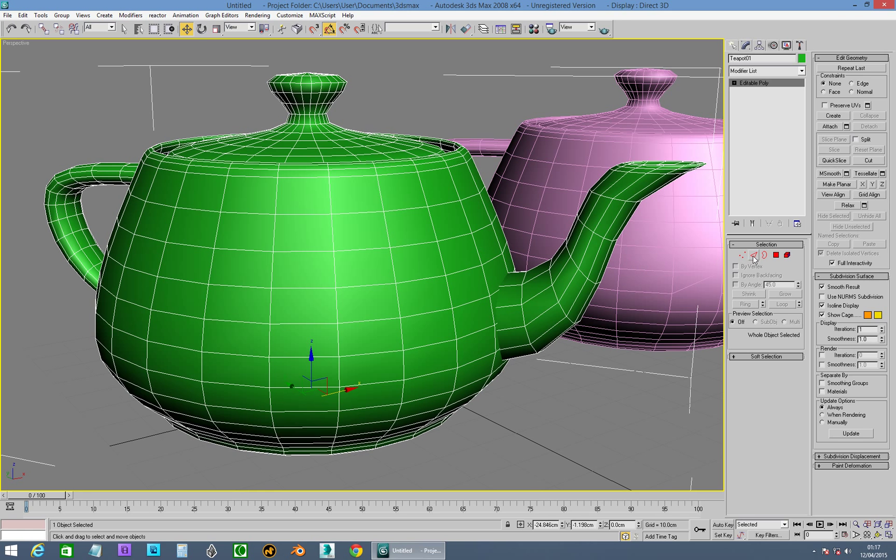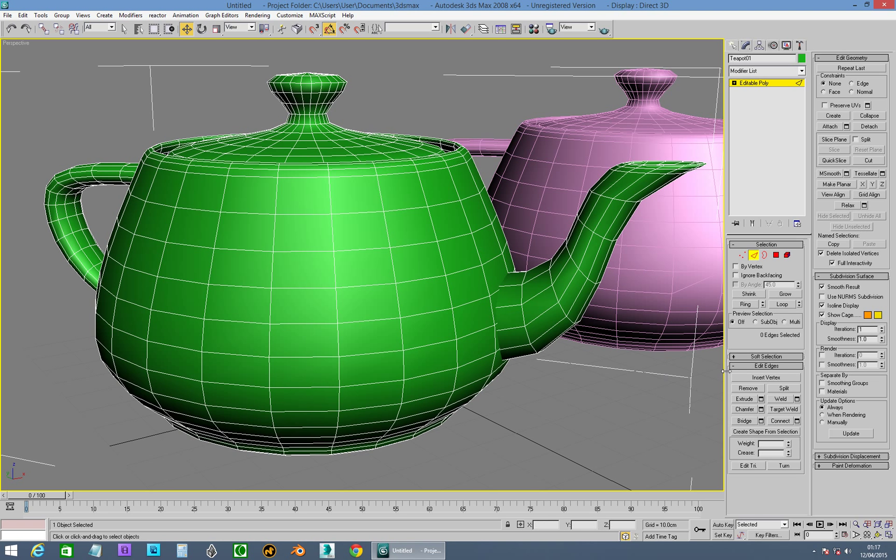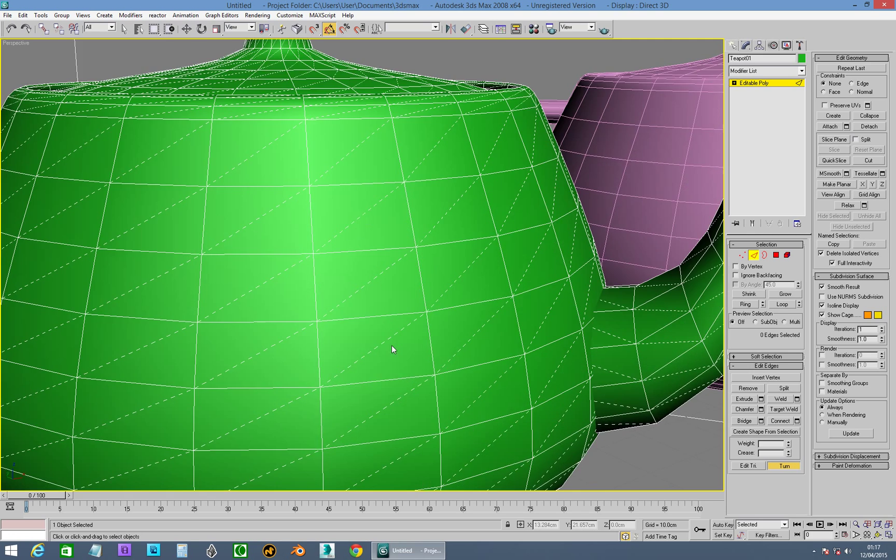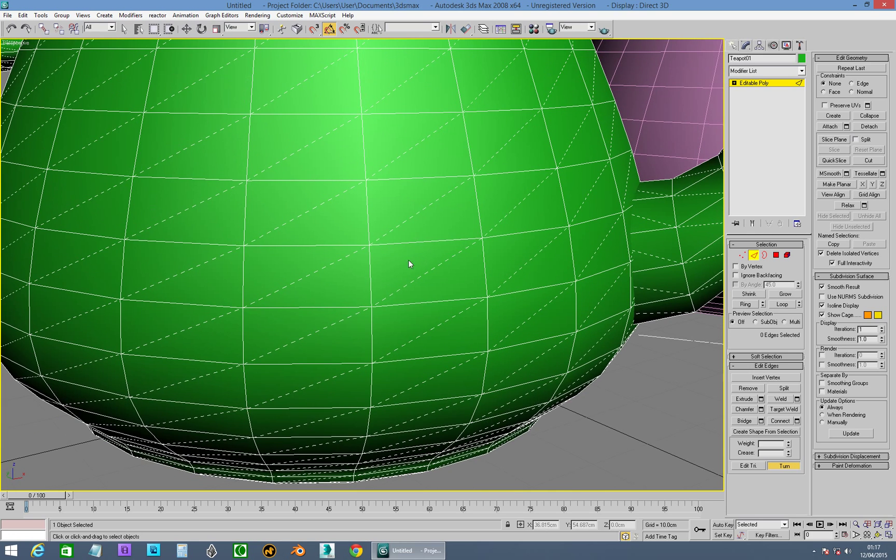Same idea. We can go to Triangles. And what we'll do, we'll say Turn Edges. And you can just see all these edges now. And as you click on them, it just spins them around, these hidden edges.